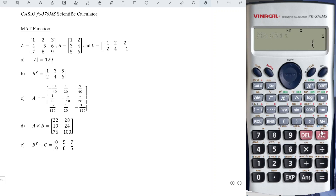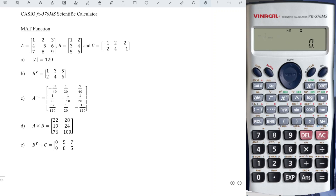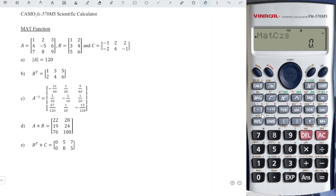Next, AC and Shift 4 again to define Matrix C. Number of rows: two. Number of columns: three. And we should input: negative one, two, two, two, negative two, four, four, negative one. Done.